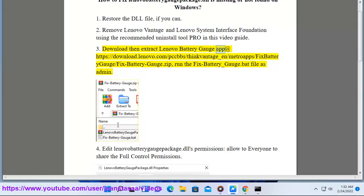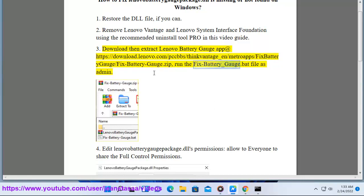Step 3: Download and extract the Lenovo Battery Gauge app at https://download.lenovo.com/pccbbs/thinkbattery_n/metro_app/fix_battery_gauge/fix-battery-gauge.zip. Run the fix_battery_gauge.bat file as administrator.